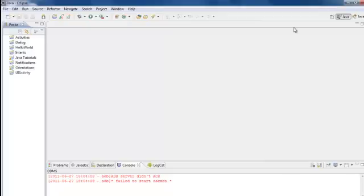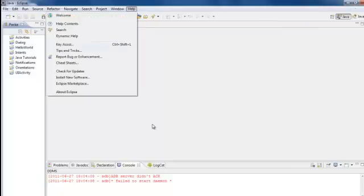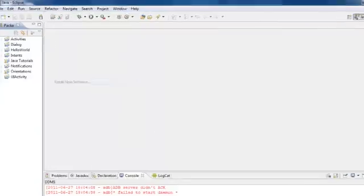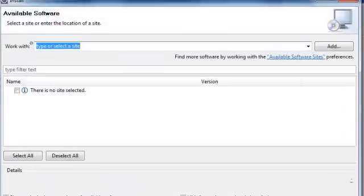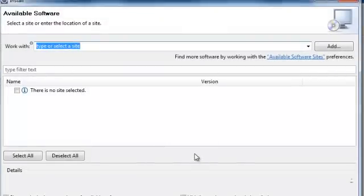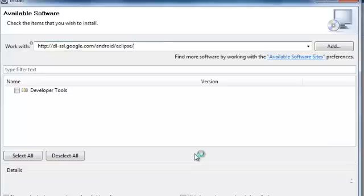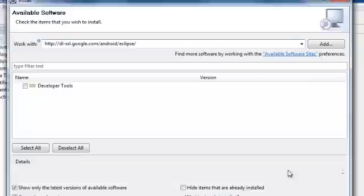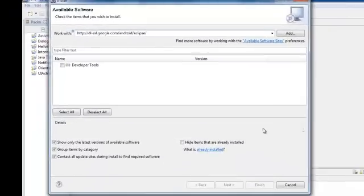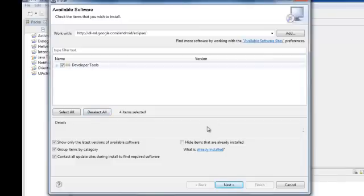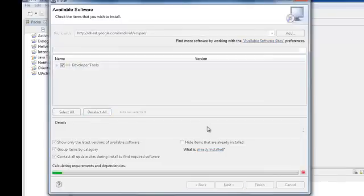The next thing you do, since Eclipse is downloaded, you go to Help and Install New Software. And in this part right here, you type in http://dl-ssl.google.com/android/eclipse. And once you do that, you click right here and check Developer Tools and click Next.